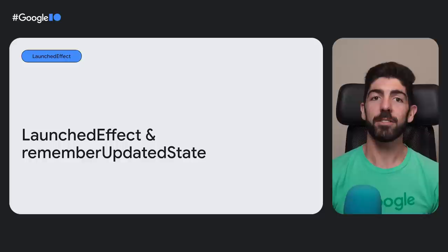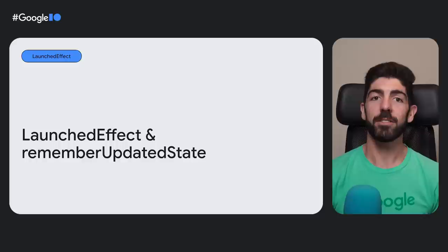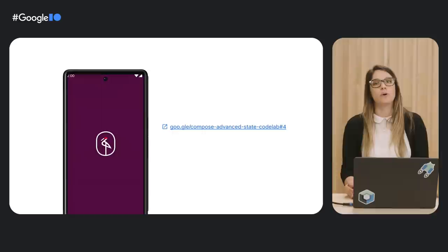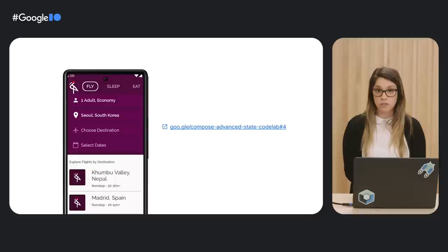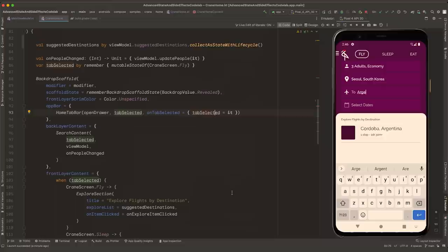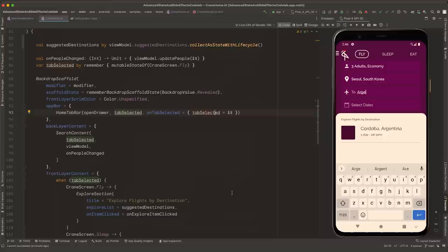We just learned how to produce UI state from the state holder using StateFlow and how to consume it in the UI. Let's move on to the next step in the codelab. Next, we want to add a landing screen to the app, which could be used to load all the data needed in the background. In a real app starting Android 12, you should use the Android Splash API instead of implementing a custom splash — keep in mind this is just an example to illustrate the next API.